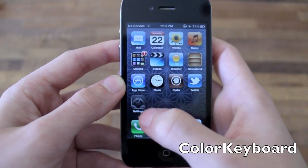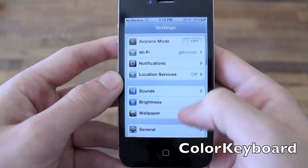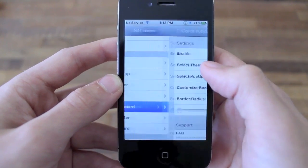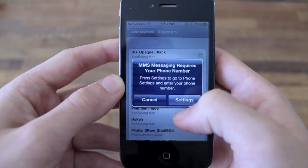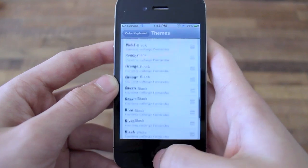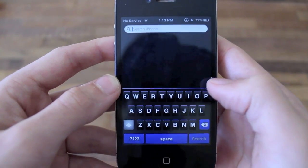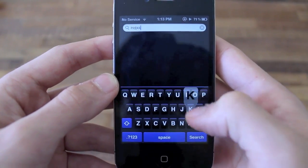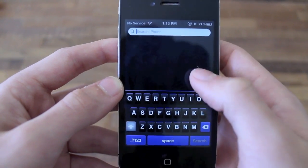The eighth tweak is called Color Keyboard and what it does is it allows you to change your different keyboard themes very easily with one simple tweak. You go to Settings and there are dozens of different themes for your keyboards to choose from. With Color Keyboard you can also change the color of the pop-up keys while typing with the keyboard.